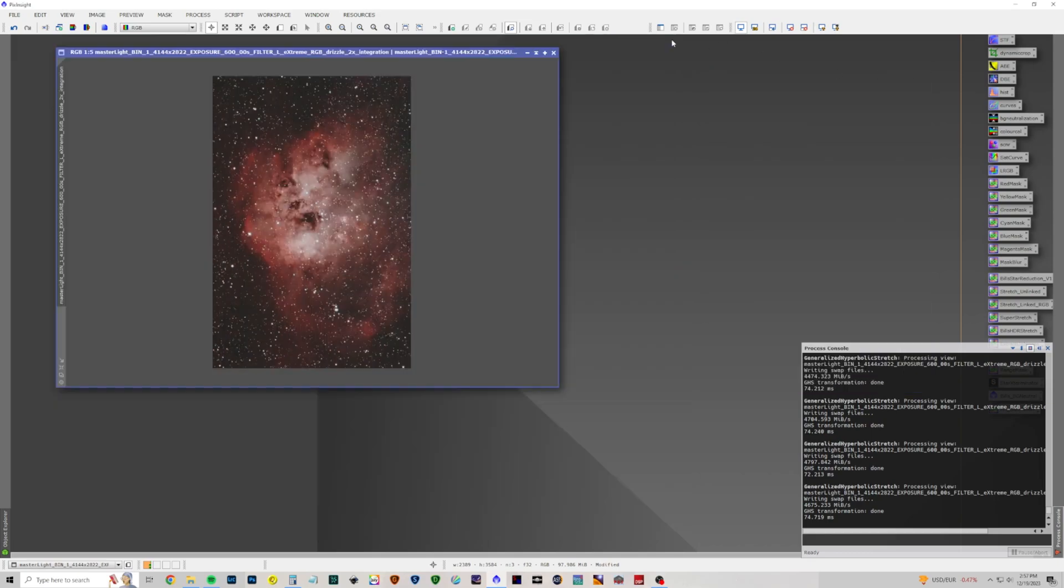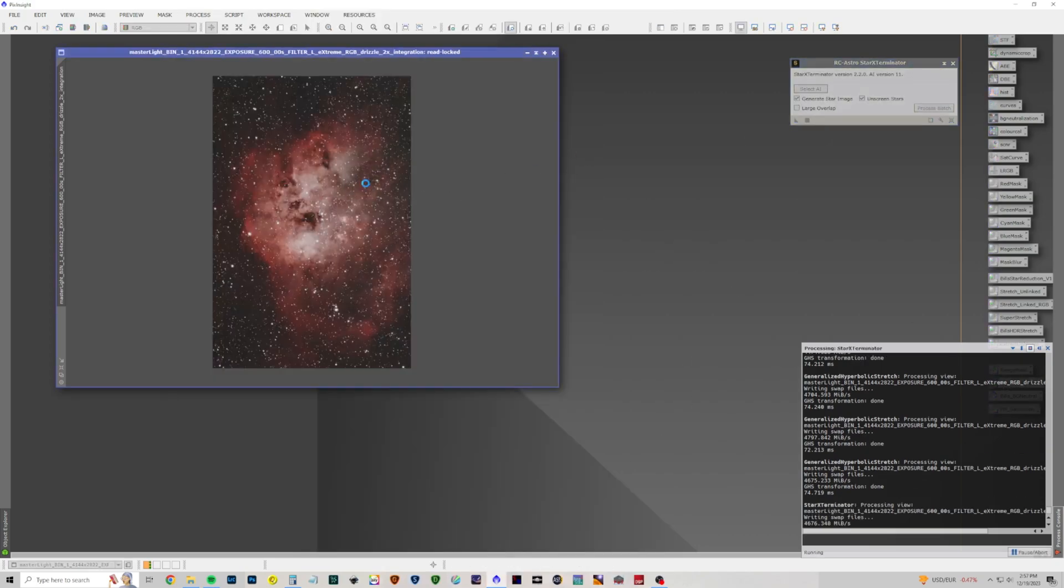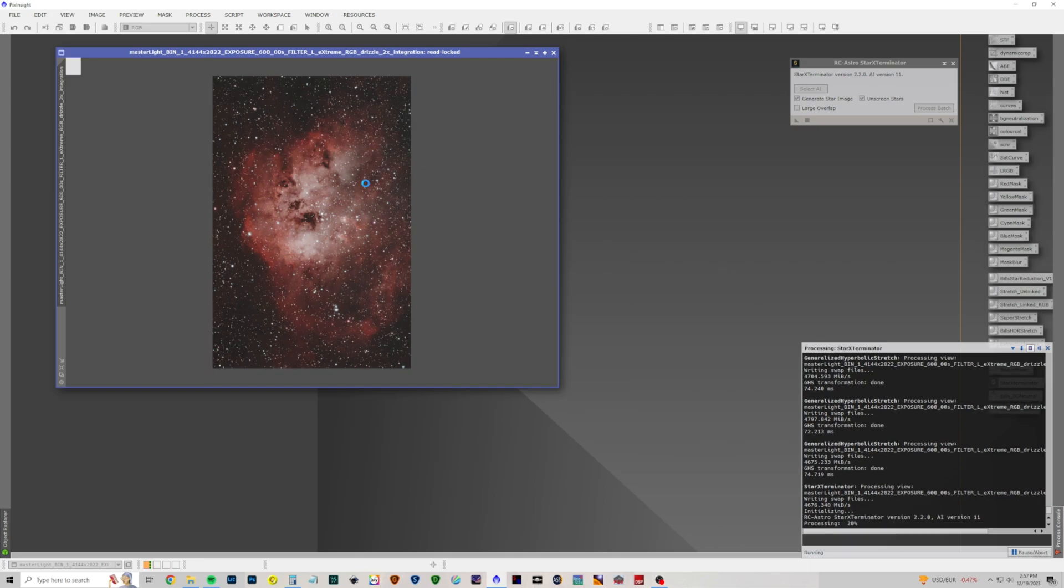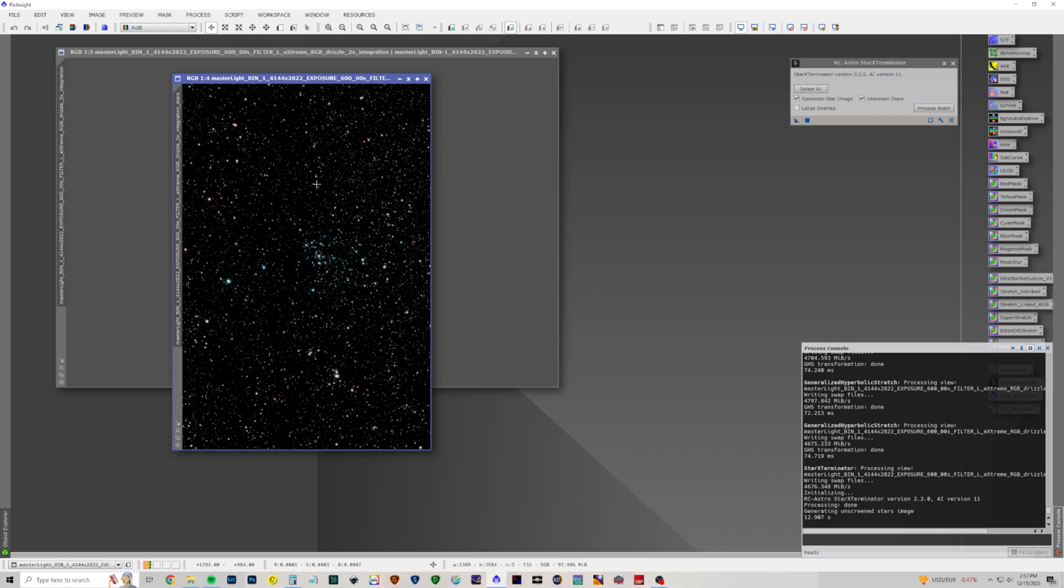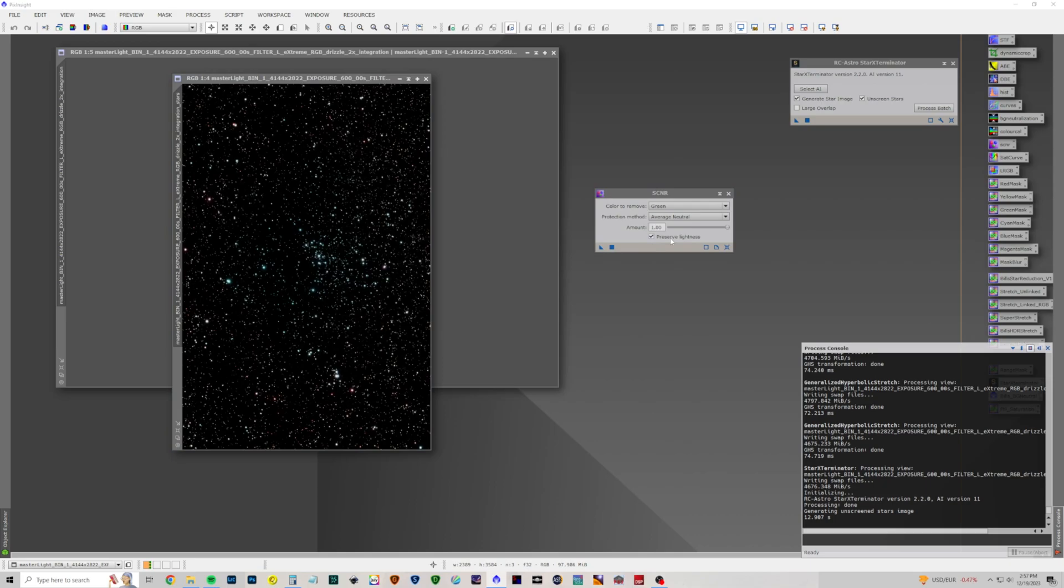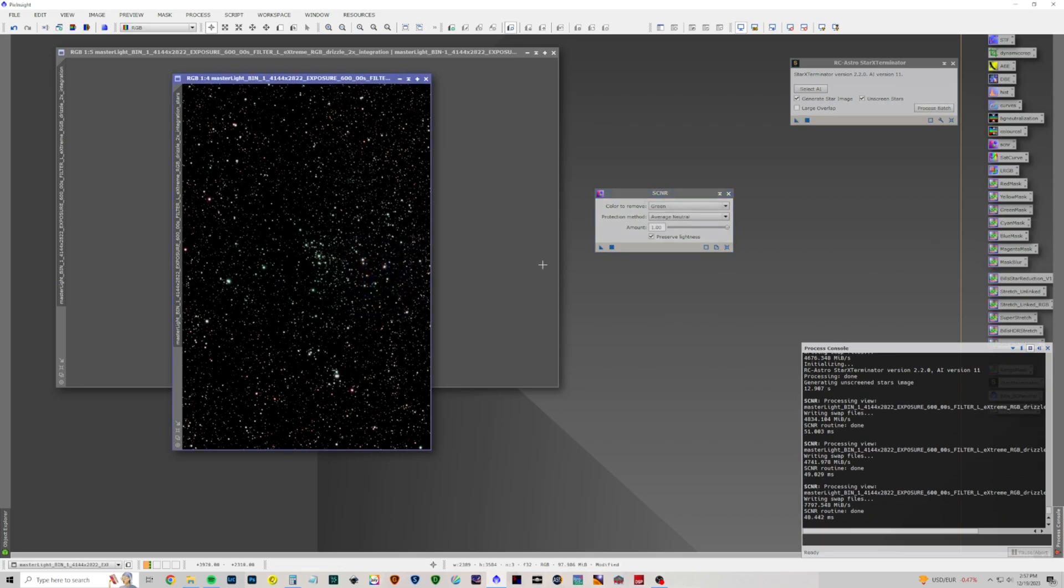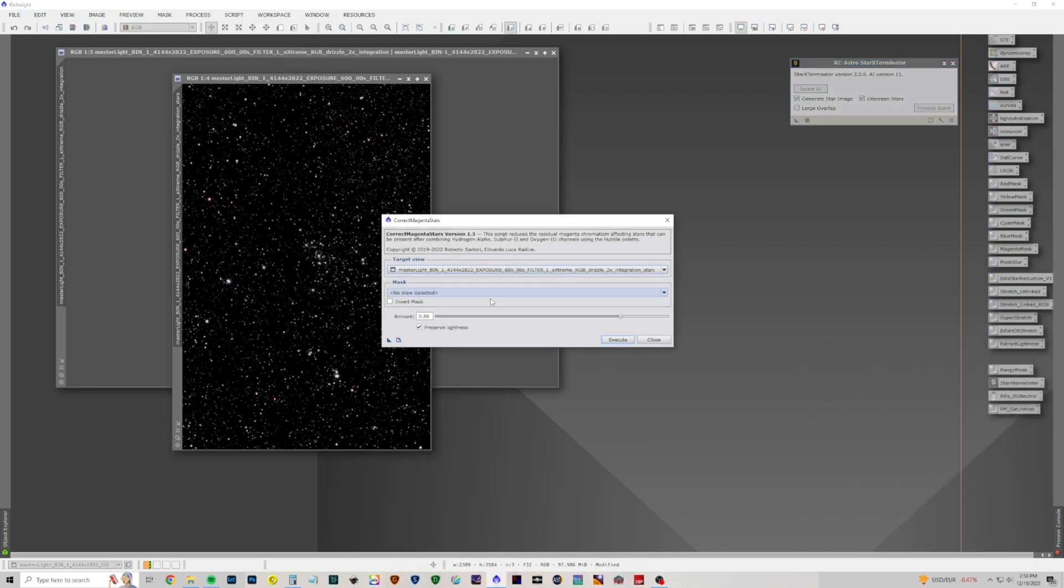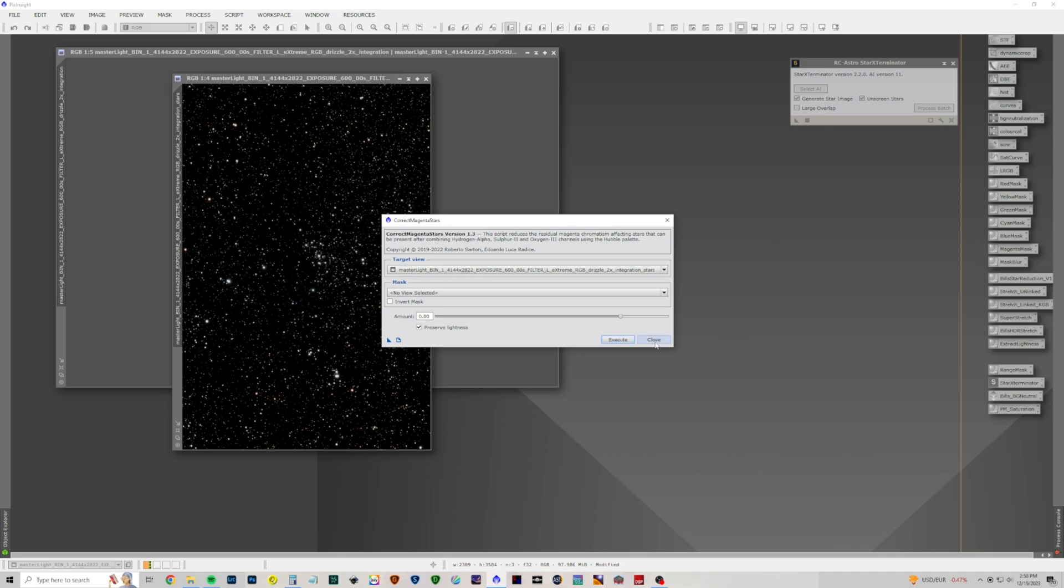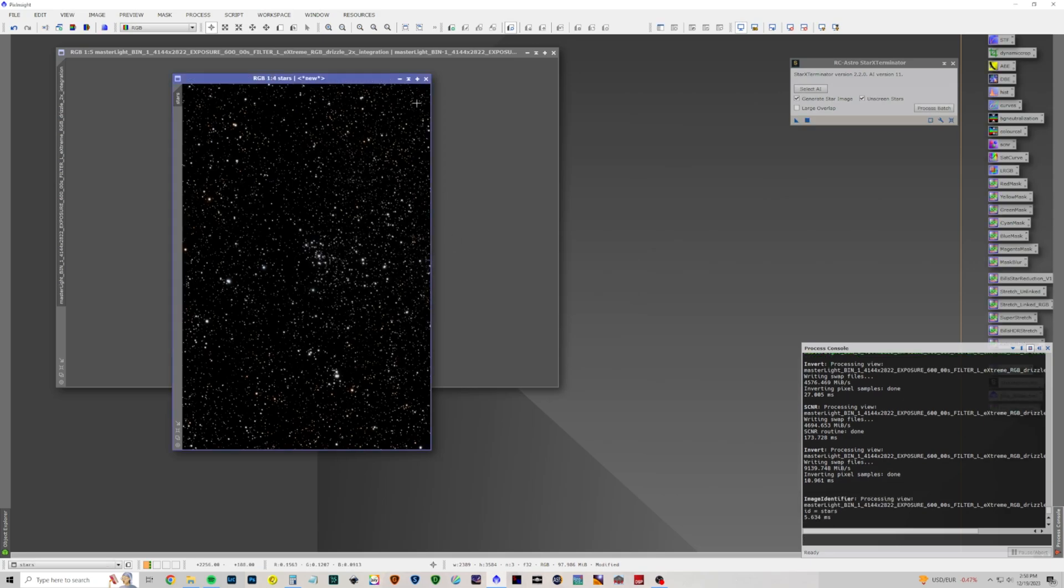All right, that looks nice. Now let's take the stars away. Process all processes star exterminator. Now I'm thinking these stars are stretched properly. I don't think they need any more stretching. But I'll judge that when I put them back in. All right, as usual, we've got a big green blob here where the nebula was. So let's do SCNR to remove that. SCNR green. SCNR blue. SCNR green. That looks pretty good. Pretty neutral. Let's run script utilities. Correct magenta stars. All right, let's rename this to stars. And we'll put it away for the moment.